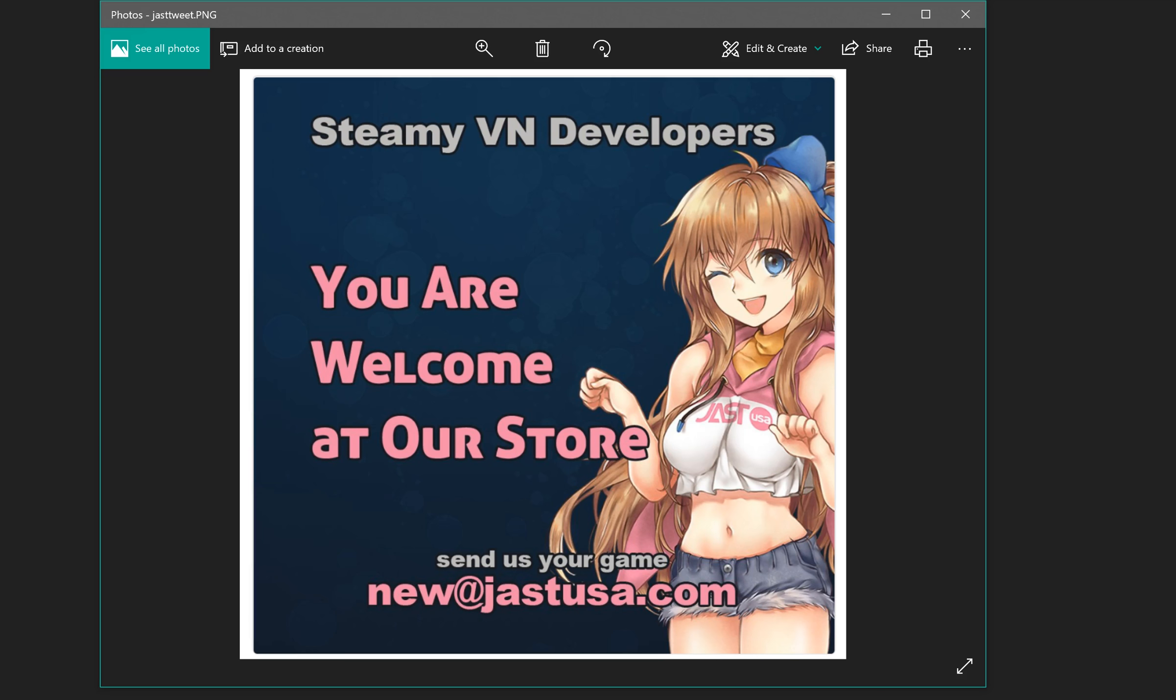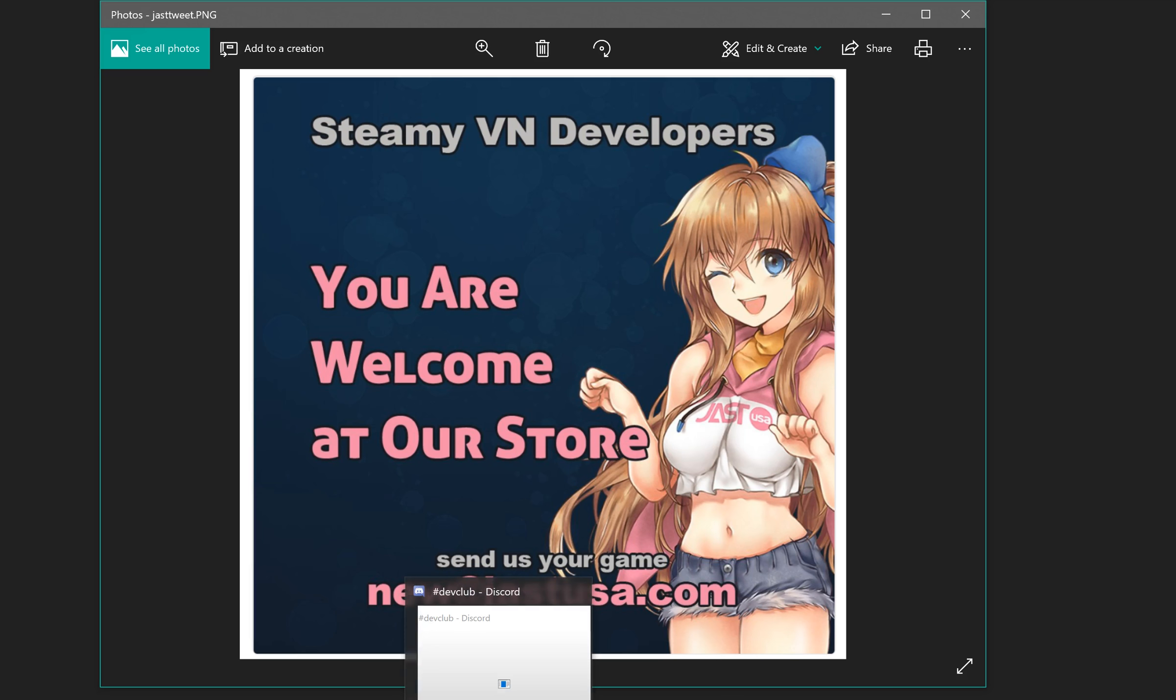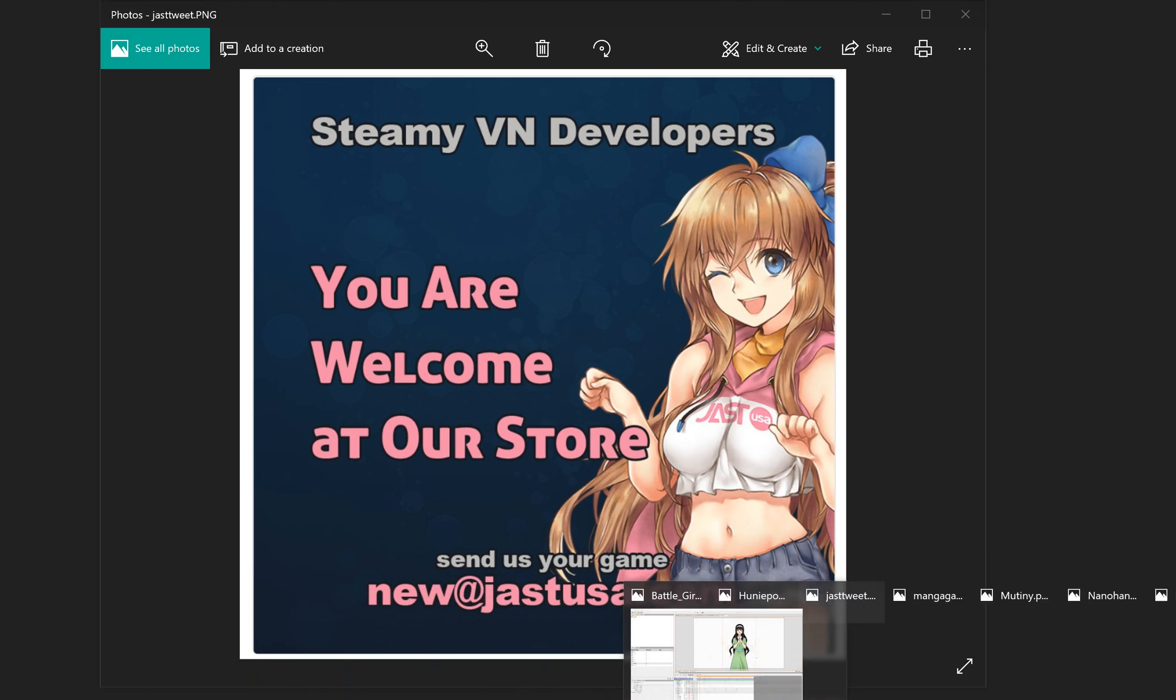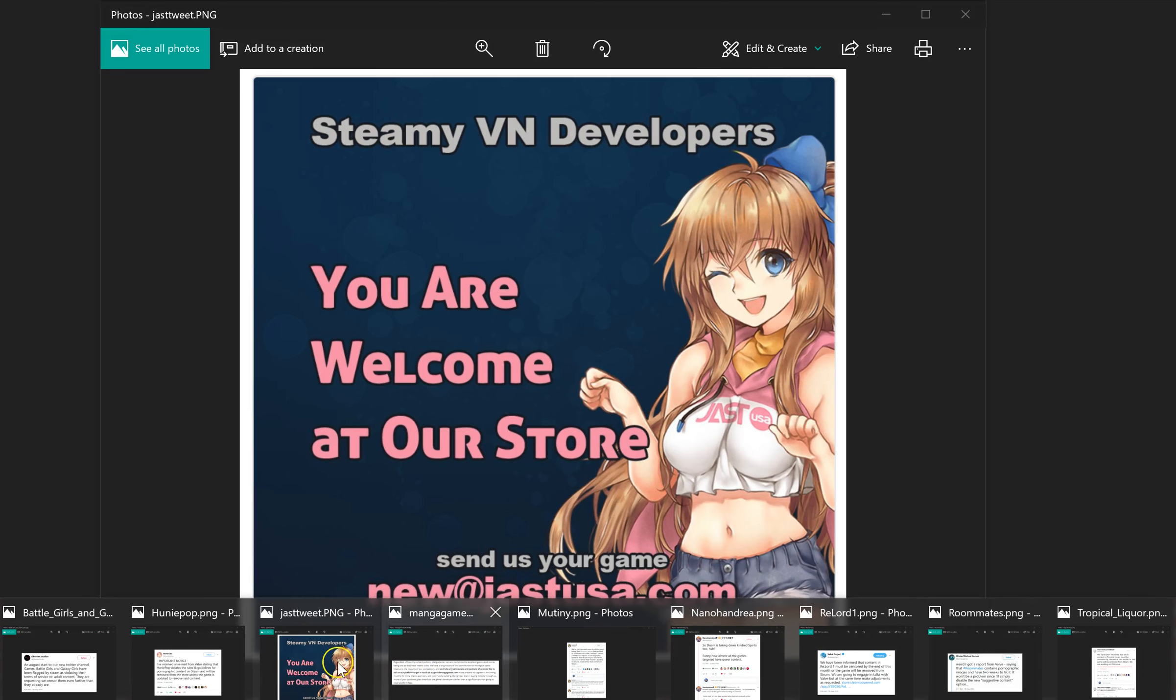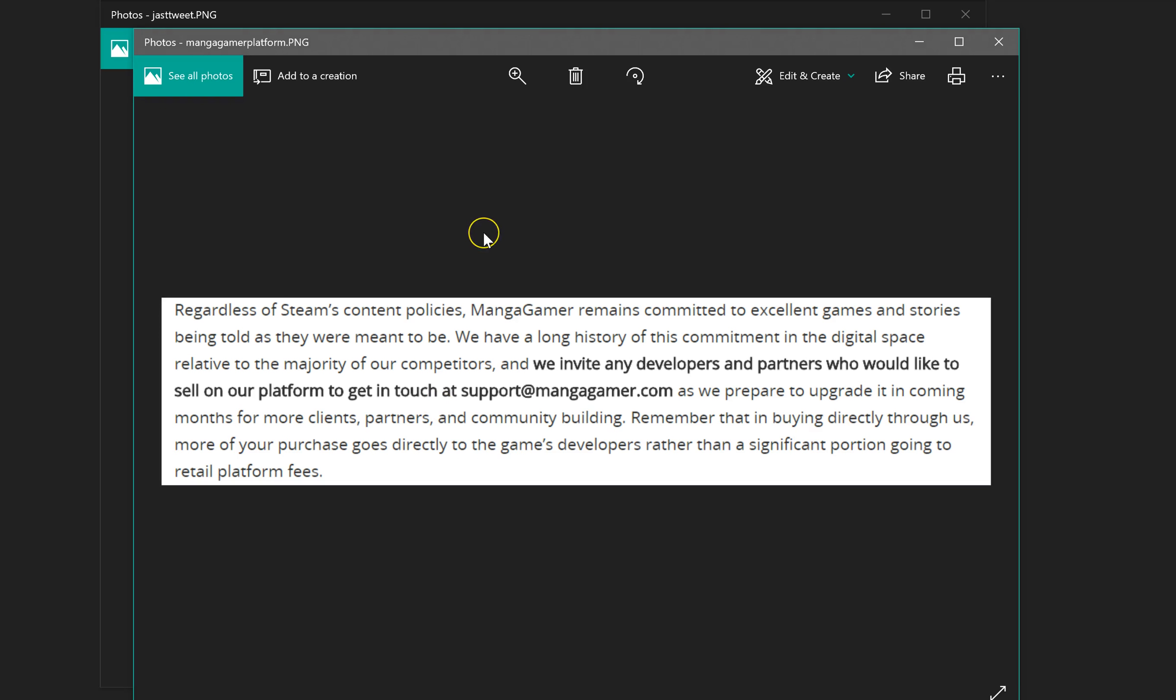Second one, of course, is a little bit more well known. It is Manga Gamer. They have, as part of a blog post where they were talking about how Kindred Spirits also got specifically vetted by Valve ahead of time for its content, and therefore was supposed to be totally approved and not have any problems whatsoever. So as part of that blog post, they are inviting any developers and partners who would like to sell on their platform to get in touch at this email address right here.